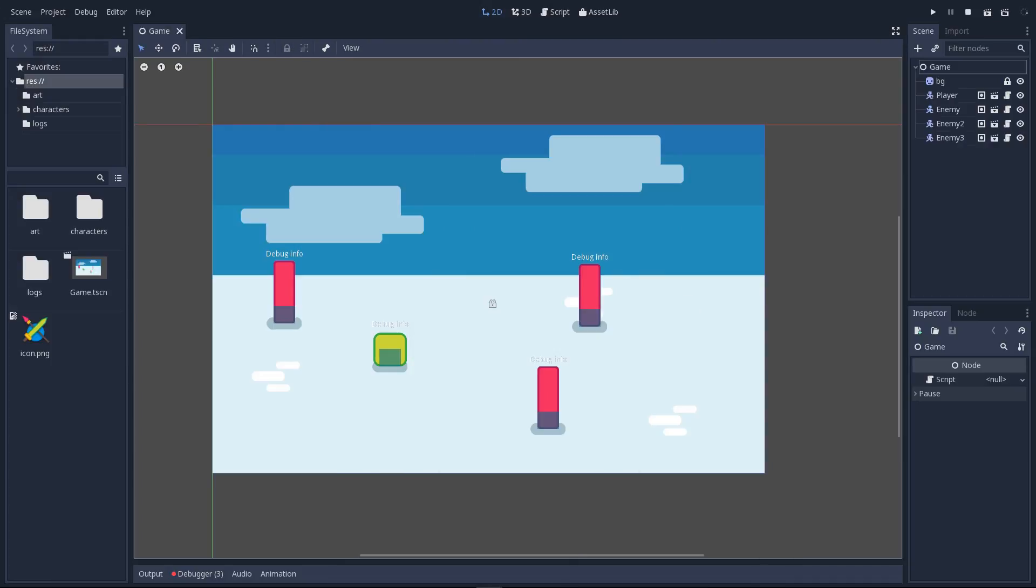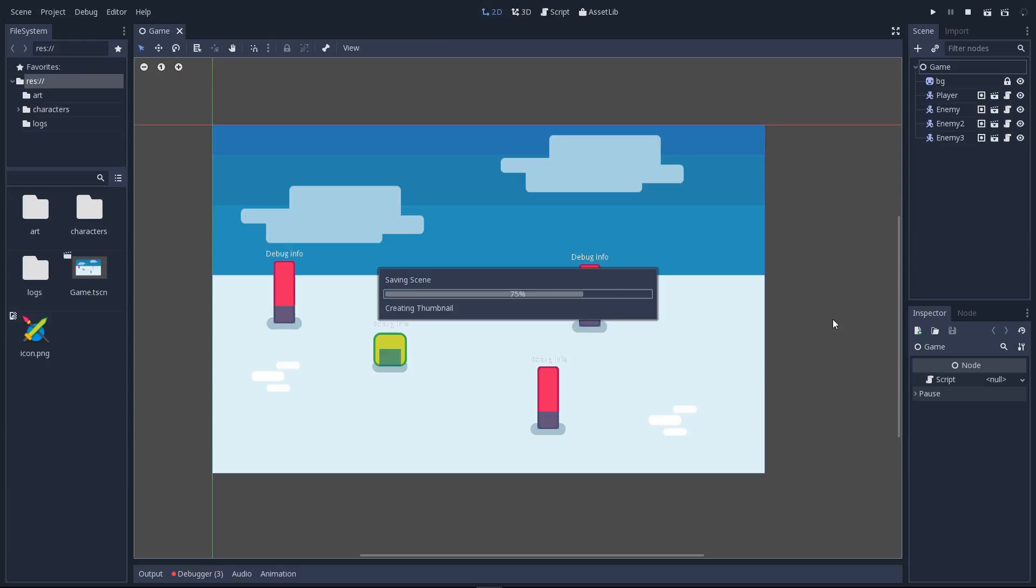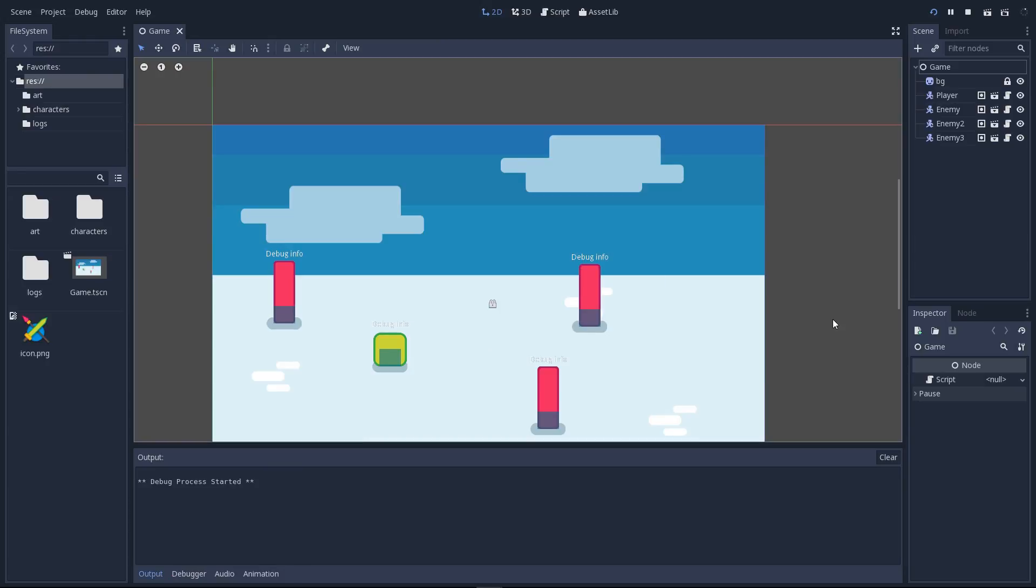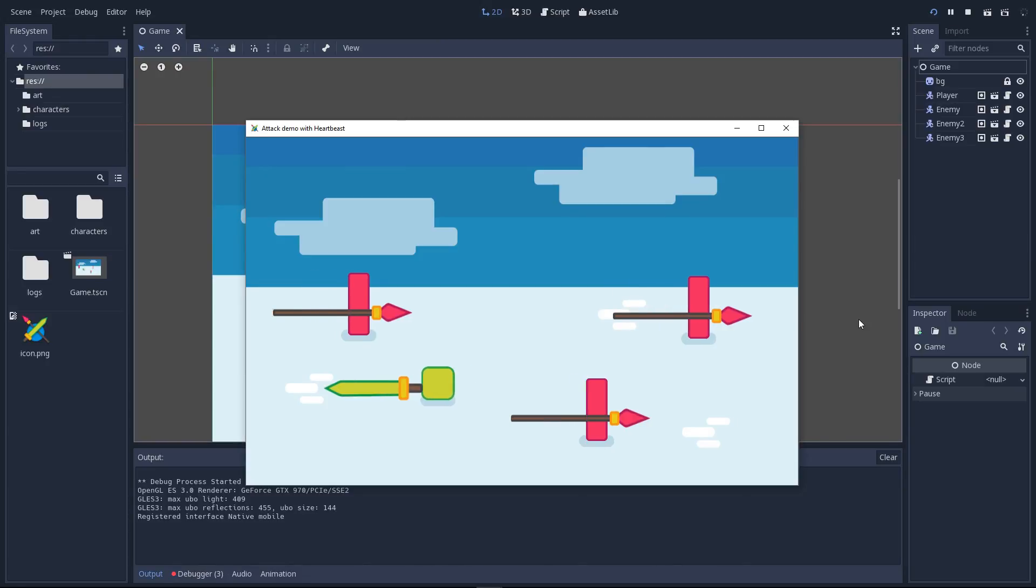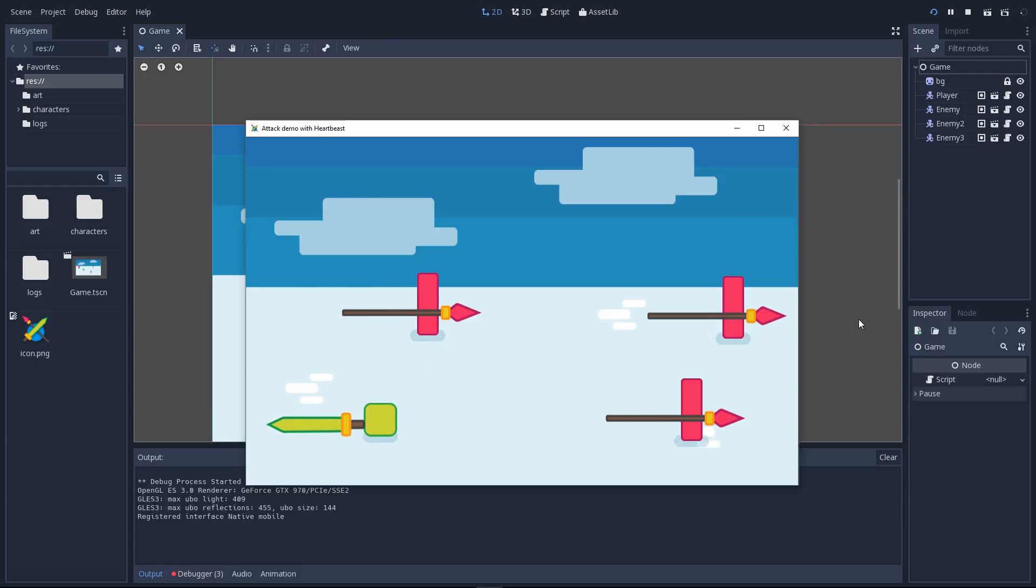This tutorial is the result of a collaboration with Heartbeast. You will learn how to create close combat mechanics like this one.